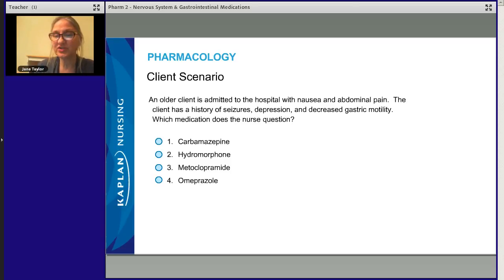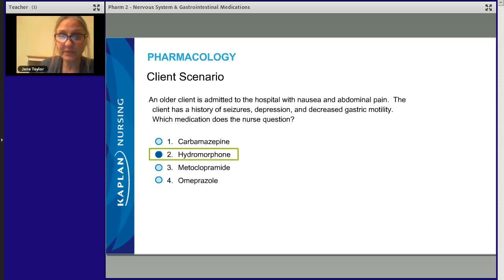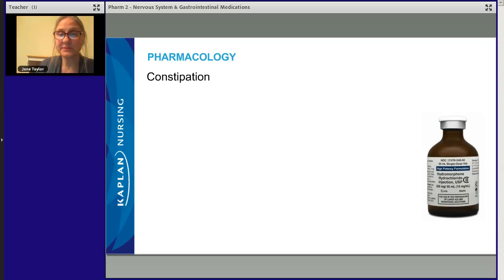Which one would you question? Not carbamazepine — it has nothing to do with GI motility. The hydromorphone — yes, that would be questioned, because it slows down GI transit time. Metoclopramide is actually a very appropriate drug, so we won't question it. Omeprazole won't be questioned either. The answer is hydromorphone. Remember: opioids slow down GI transit time.